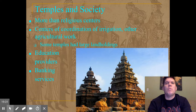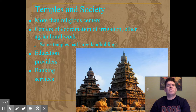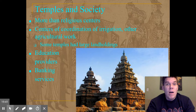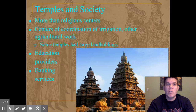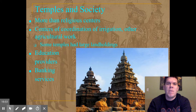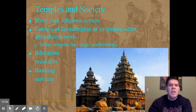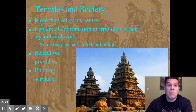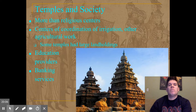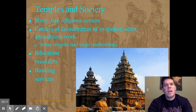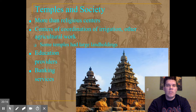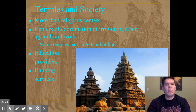In terms of society, temples were much more important than just religious centers. They also coordinated irrigation and told people what they needed to do to plant crops and manage water supplies most efficiently. Some temples were very wealthy, holding a lot of land and collecting taxes from those who worked it. They were also centers of learning where you went to understand religious doctrine, and they provided banking services — giving loans for trading ventures. In many ways, they were economic centers as well as cultural centers.